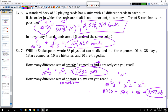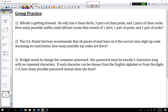Now for group practice. Number one: Alfredo is getting dressed — four clean shirts, three pairs of clean pants, and two pairs of clean socks. This is like a meal deal: one shirt, one pair of pants, one pair of socks. We use fundamental counting principle: 4 times 3 times 2 equals 24 outfits.